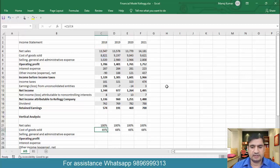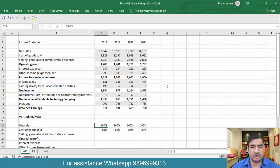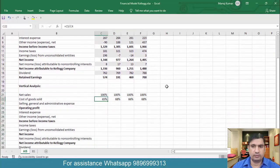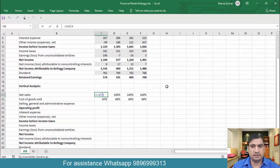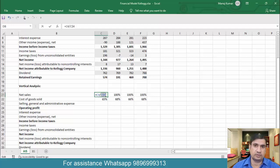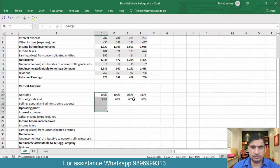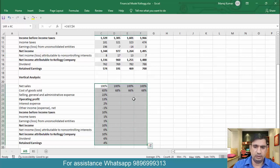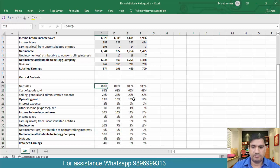In the next cell, I want to calculate COGS as a percentage of sales. We are getting 65%, 68%, 66%, and 68%. I want to write one formula and drag it across all rows and columns. I need to lock the division by row only, so that when I drag the formula down, the revenue — the denominator — remains constant while the numerator changes. Select this, press Control+D and then Control+R.